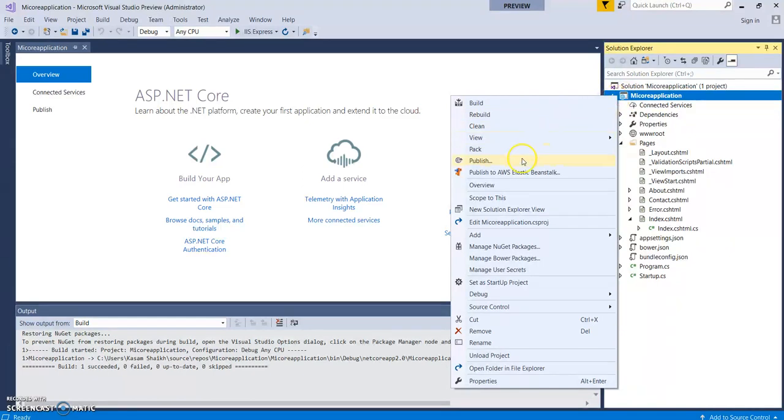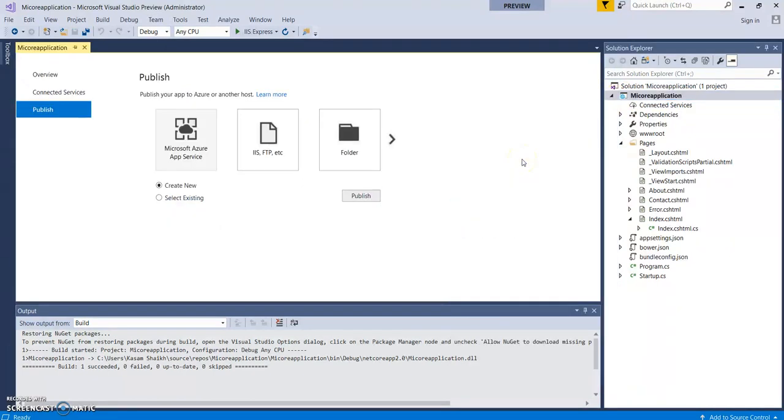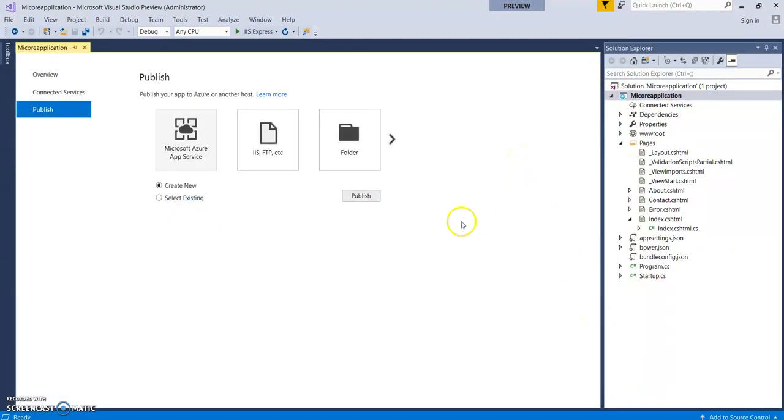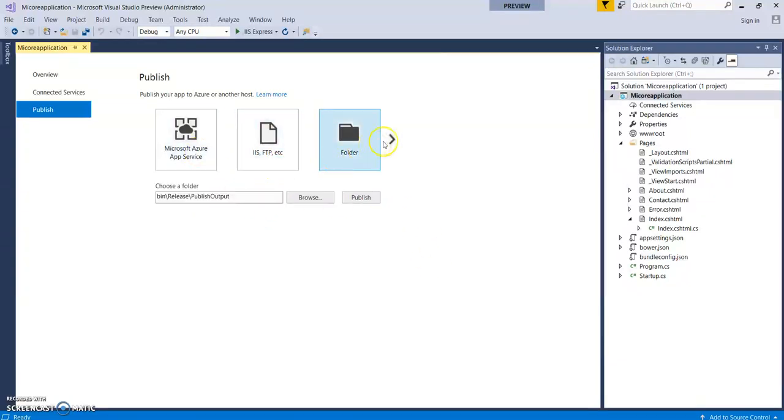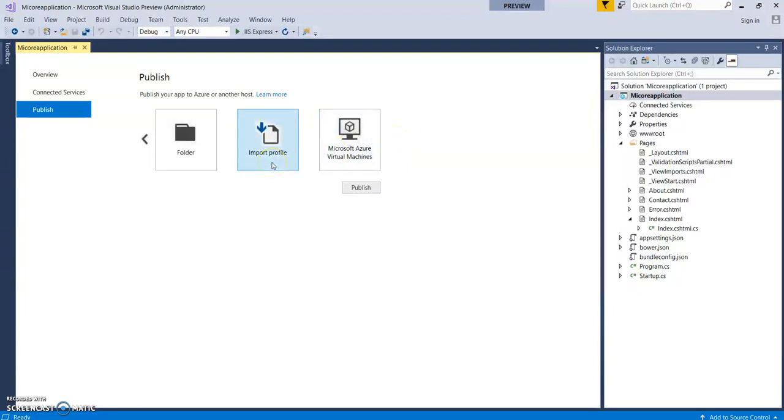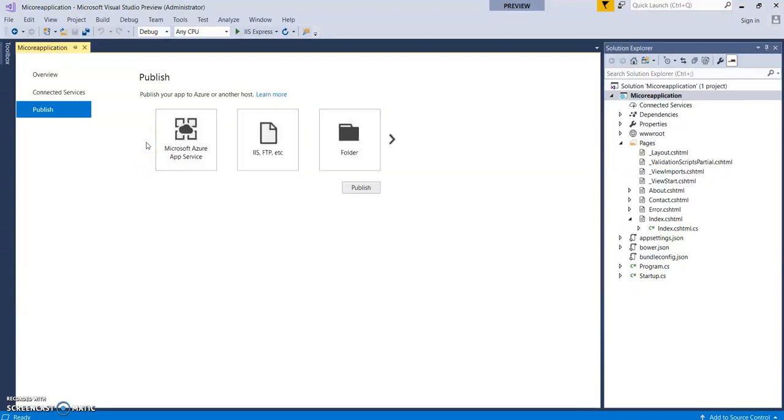So this window will provide different methods to deploy this application to Azure Web Apps. This is Web Deploy method, FTP, through folders, through import files, or through Azure VMs itself. So for this video let's select Web Deploy method. Let's select Create New, click on Publish.